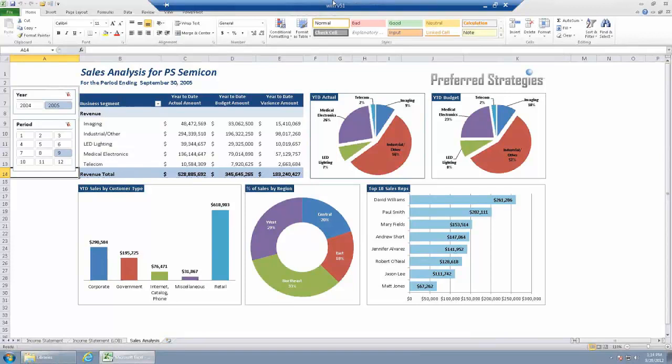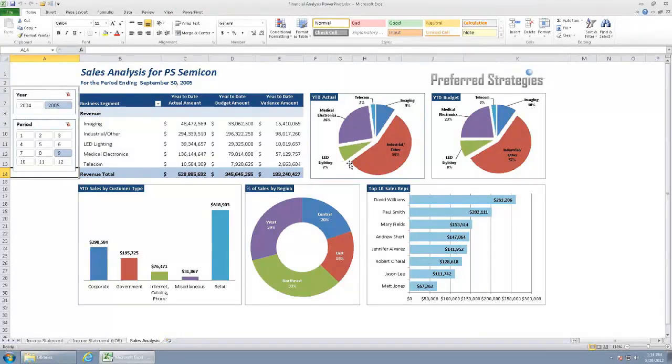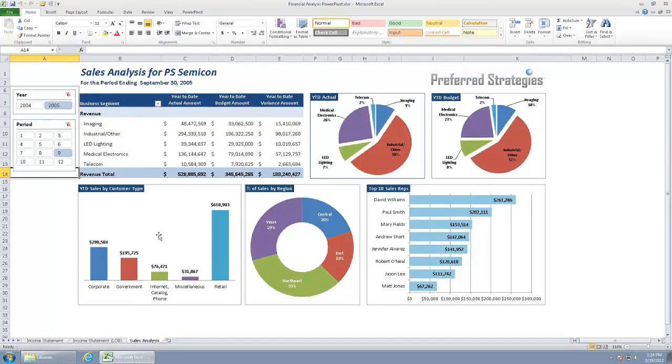The top section here is all based on financials. So this is all coming from the general ledger module. We've got actual budget and the revenue broken down by business segment. But then down below, we pulled some information from the sales module of J.D. Edwards.